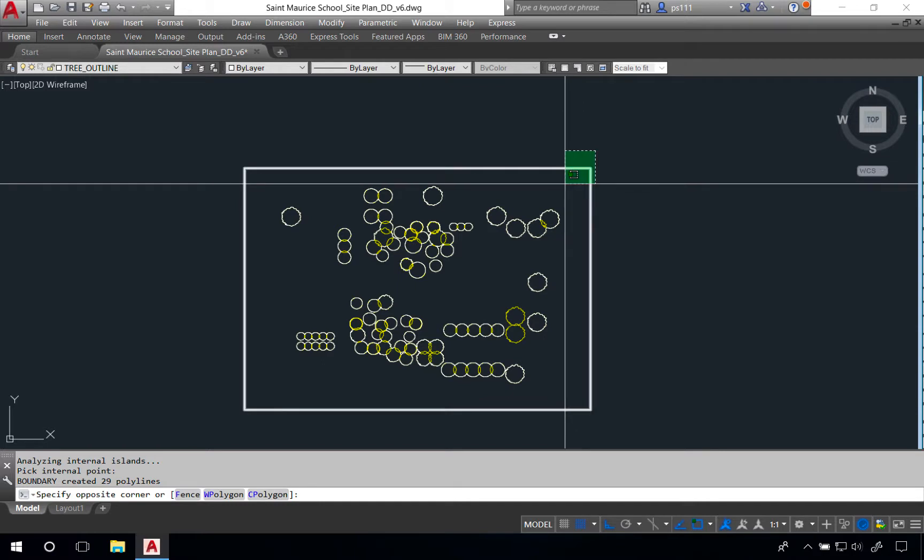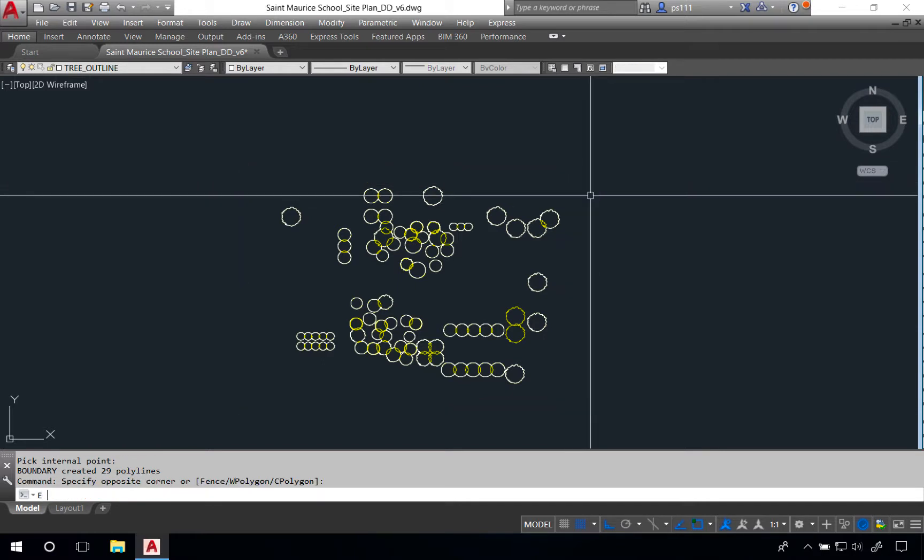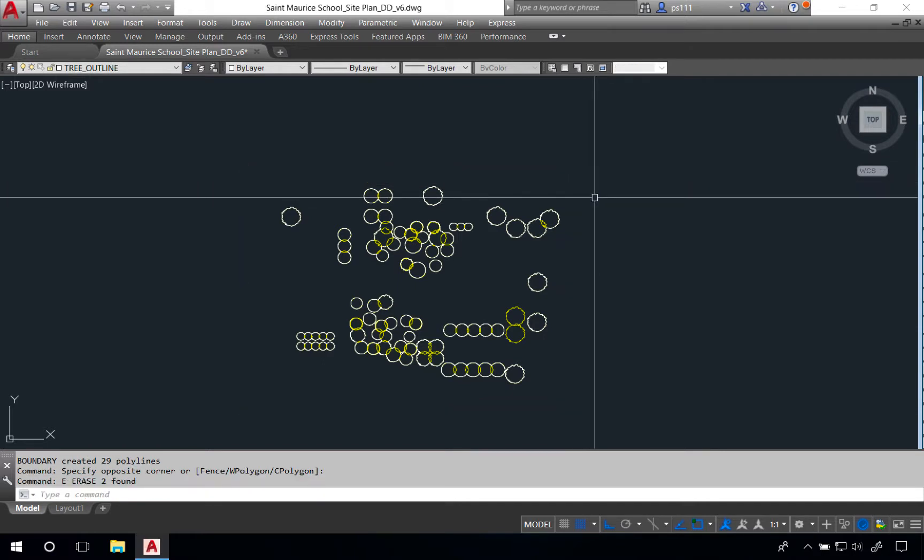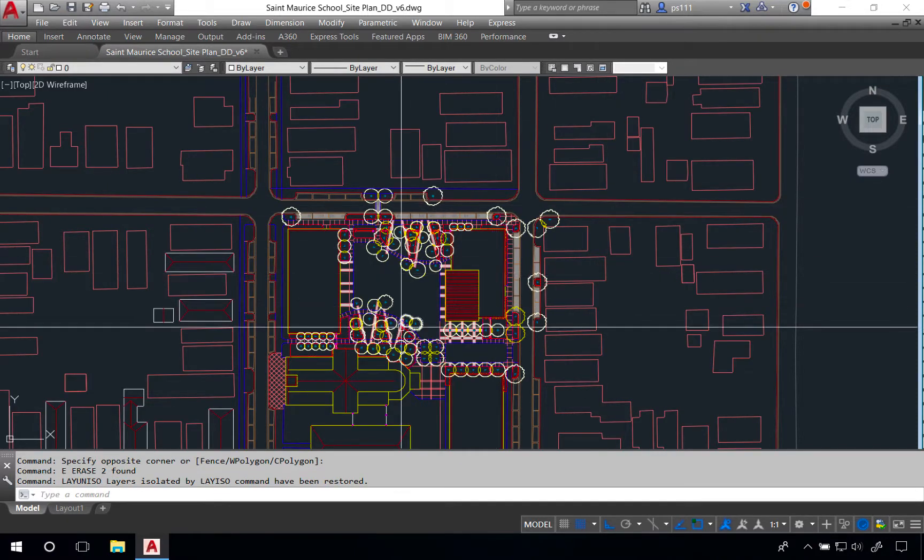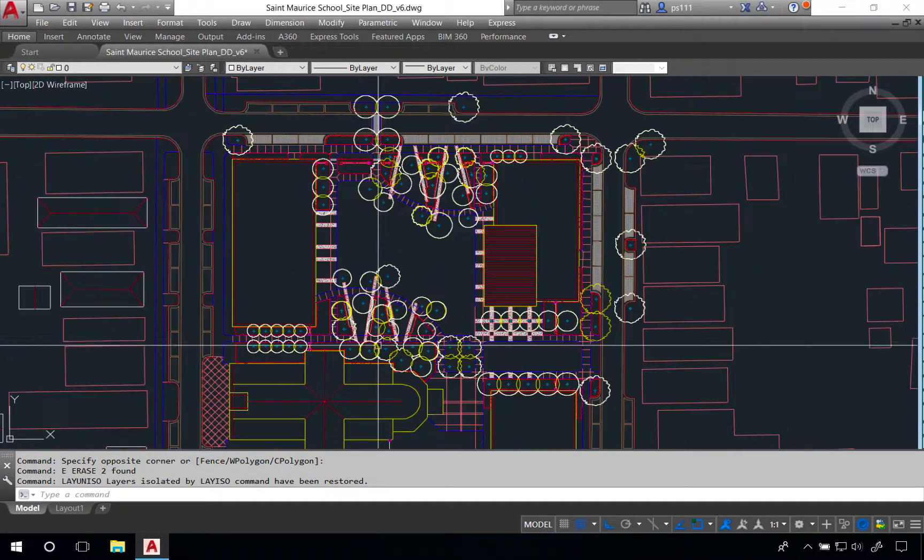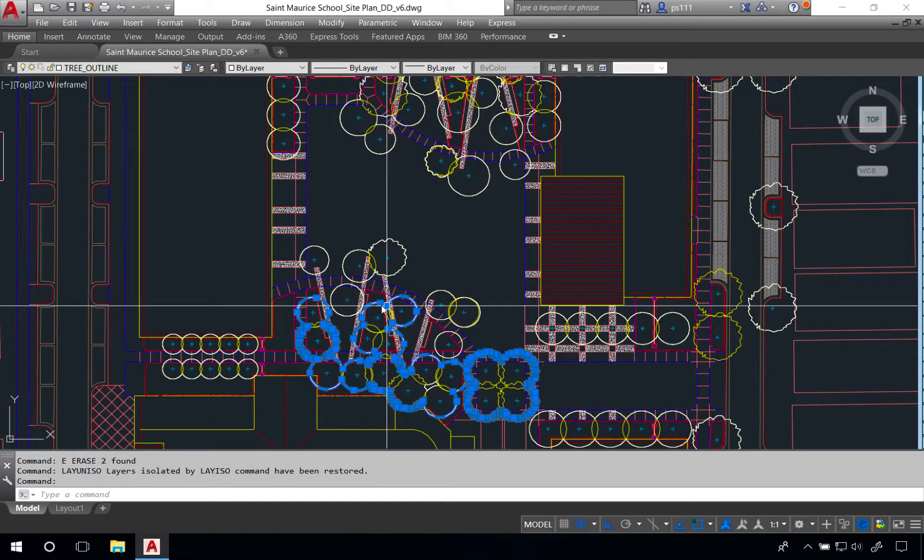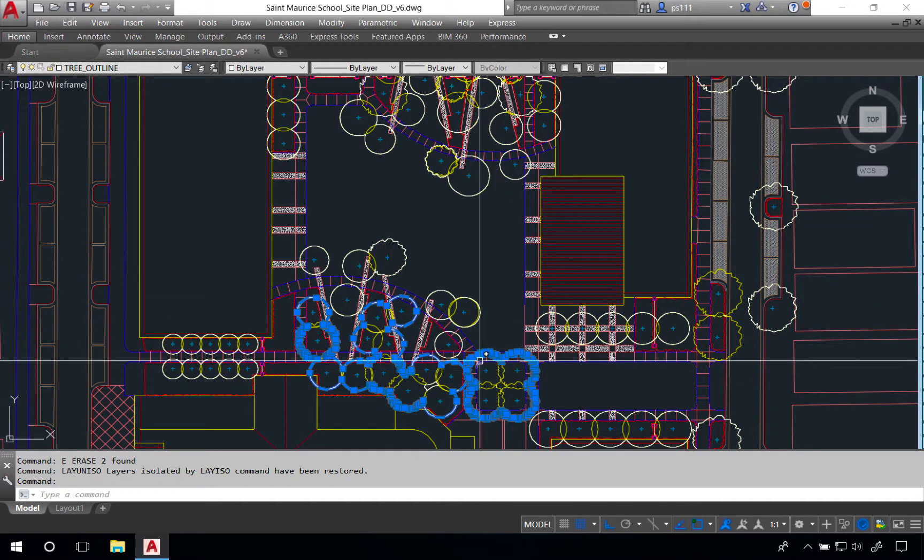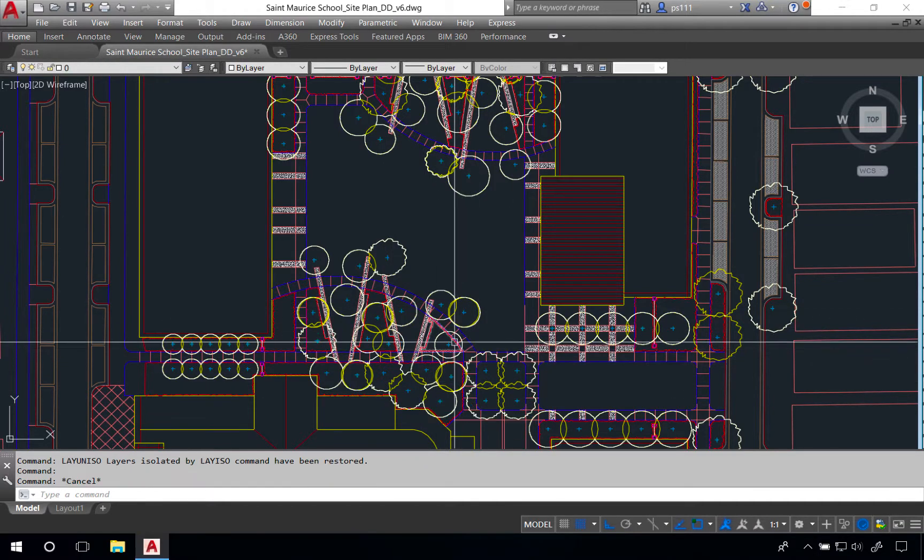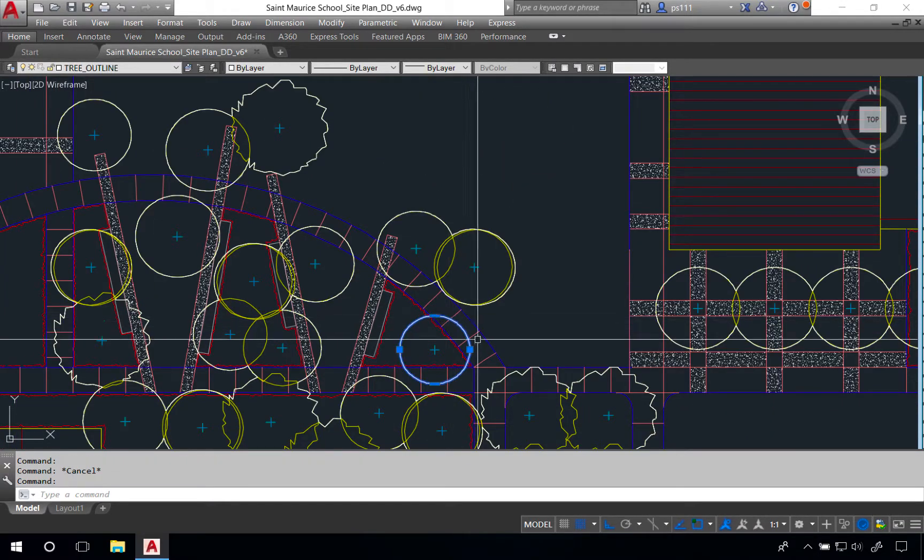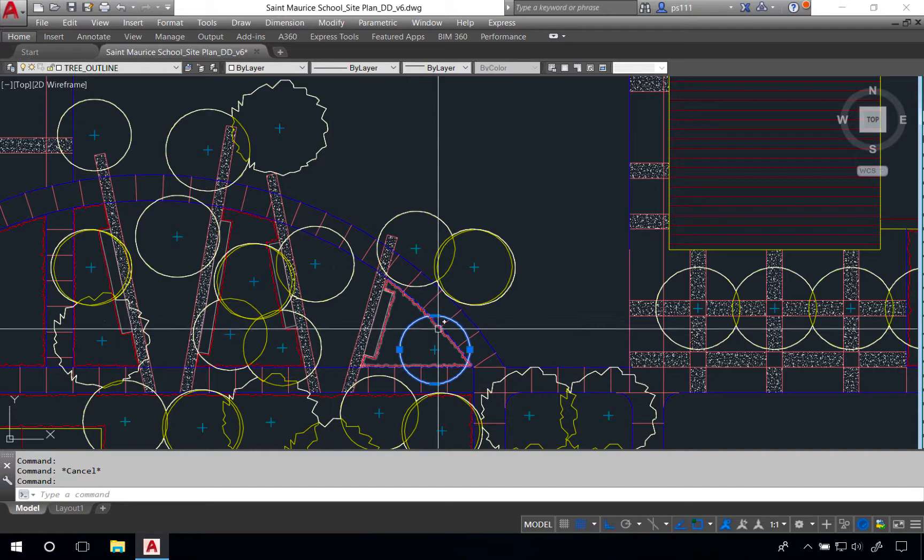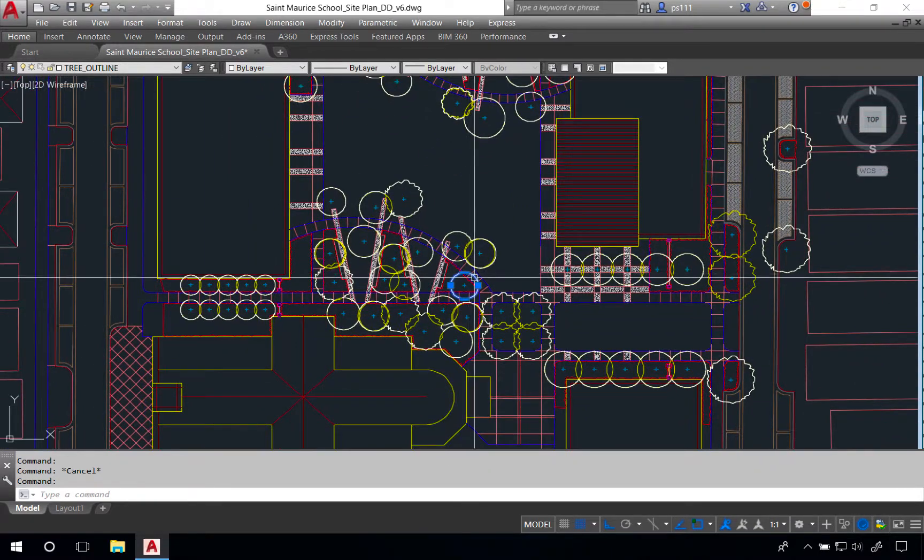We'll erase the rectangles and do lay uniso to bring us back to our drawing. You'll notice that you have a white outline that borders all of the trees in this case. In some cases that white outline is still around individual trees.